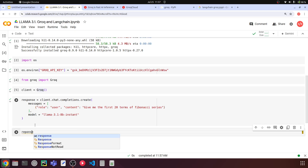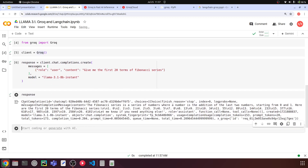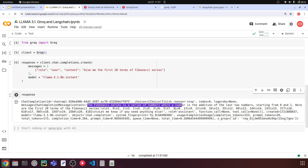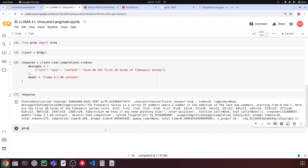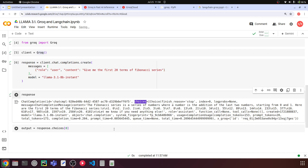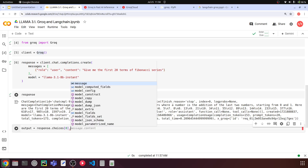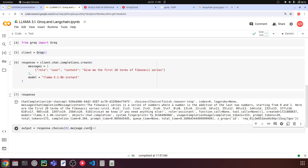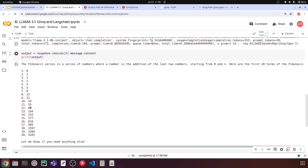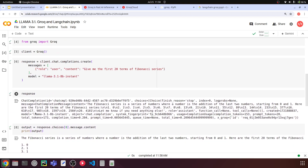You can print the response variable to see how the output looks. This is the entire chat completion output and we need to extract the text from it. We can see the content field — 'The Fibonacci series is a series of numbers' and so on. To access that particular output, say output = response.choices[0].message.content. This is where our final output is stored. Print it and you'll see: 0, 1, 1, 2, 3, and so on. This is how you can access Llama 3.1 from Groq.